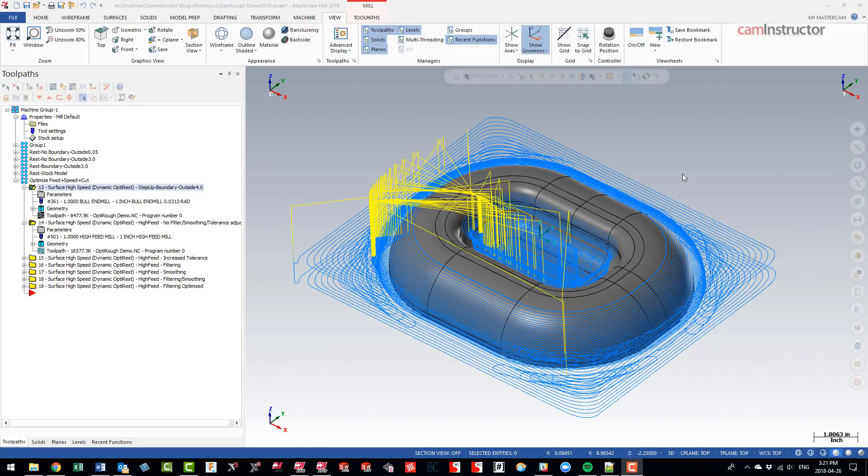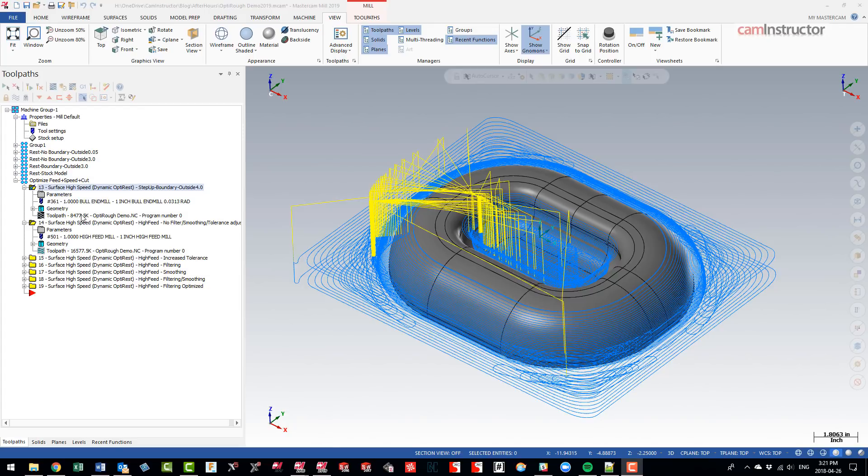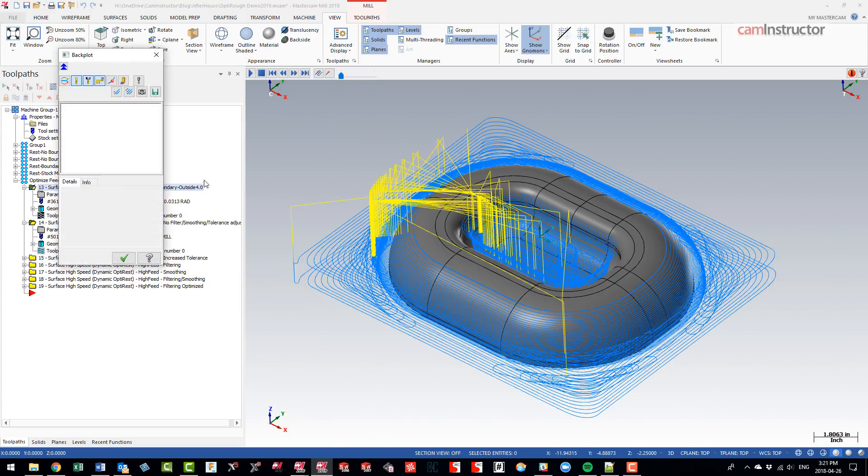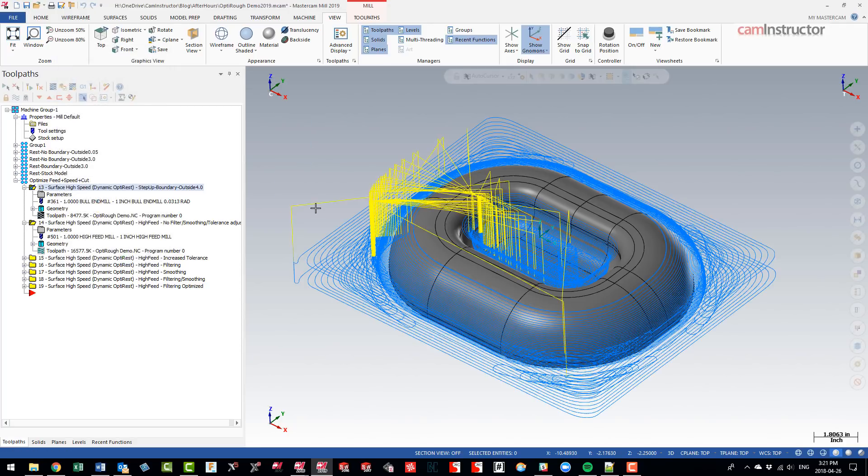Alright, so continuing on with this OptiRough toolpath and now doing some G-code optimization on this file. But before we do that, I think we ended the last file where we did slightly compare the cycle times between the two different strategies employed. So our first one was the end mill, solid end mill, doing a large step down, light step over.